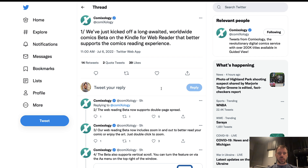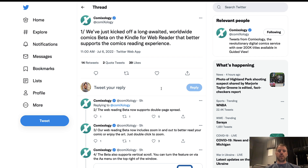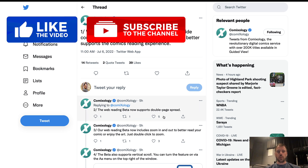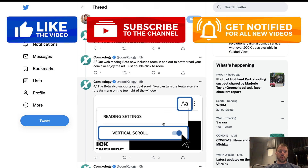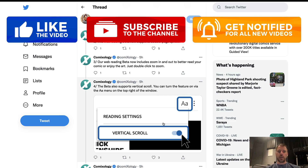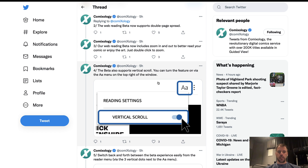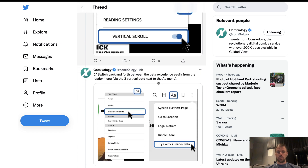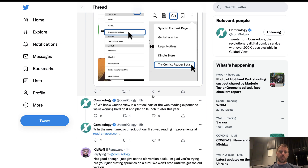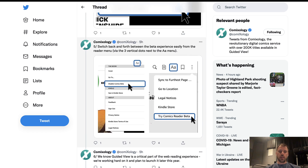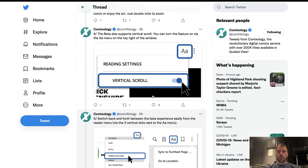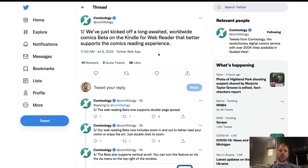A little earlier today there was a flurry of tweets out of the Comixology Twitter account talking about kicking off the long-awaited worldwide comics beta for the Kindle Web Reader. They talk about supporting two-page spreads, zoom in and zoom out, double-clicking allowing that zoom, a vertical scroll option, and you can enable and disable the beta as you see fit. Guided View is coming, and in the meantime go ahead and check it out at read.amazon.com.